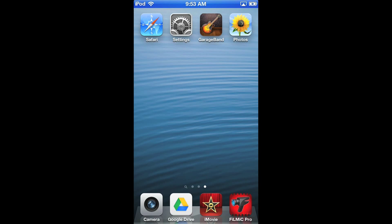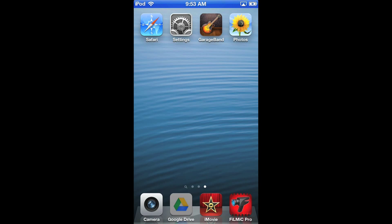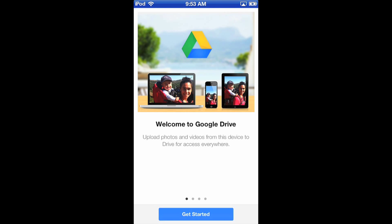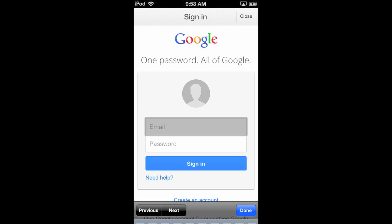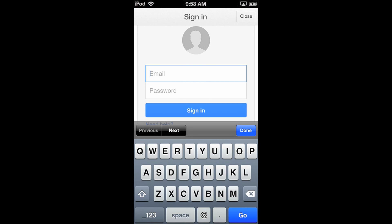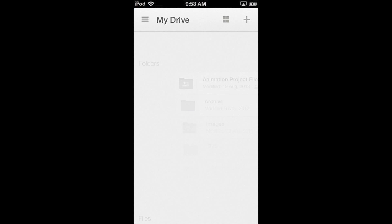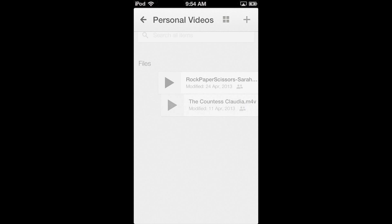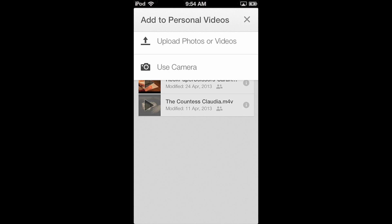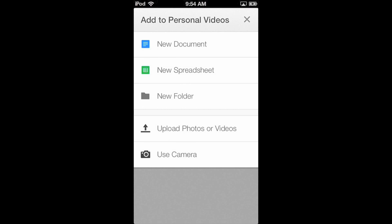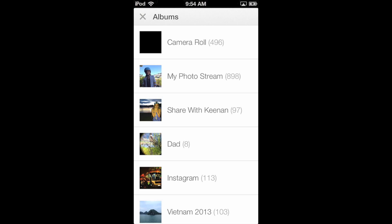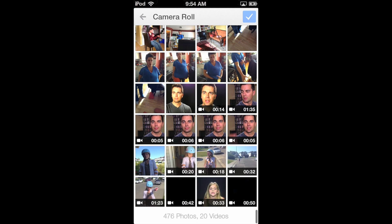The next thing I want to do is upload my video to Google Drive so that I can share it with others. You can get the Google Drive app for free on the App Store. Use your school's email address and password to log into Google Drive. I made a folder on my Google Drive for personal videos, so that's where I'm going to save my film. Click the plus button, select Upload Photos or Videos in the drop down, then choose the camera roll and select the finished video.